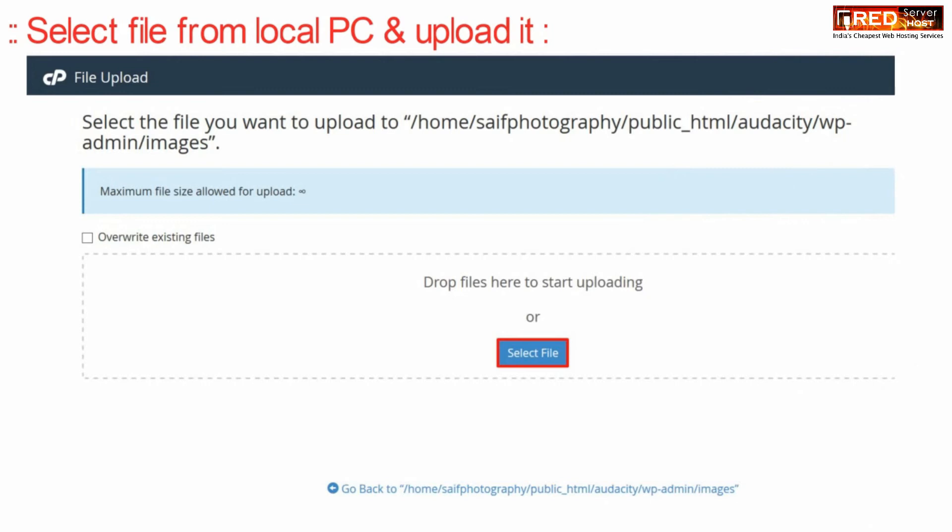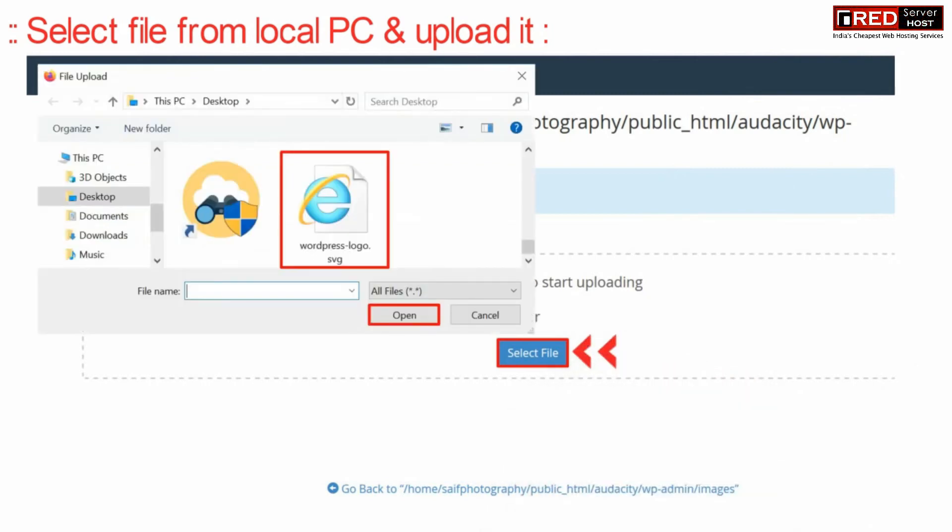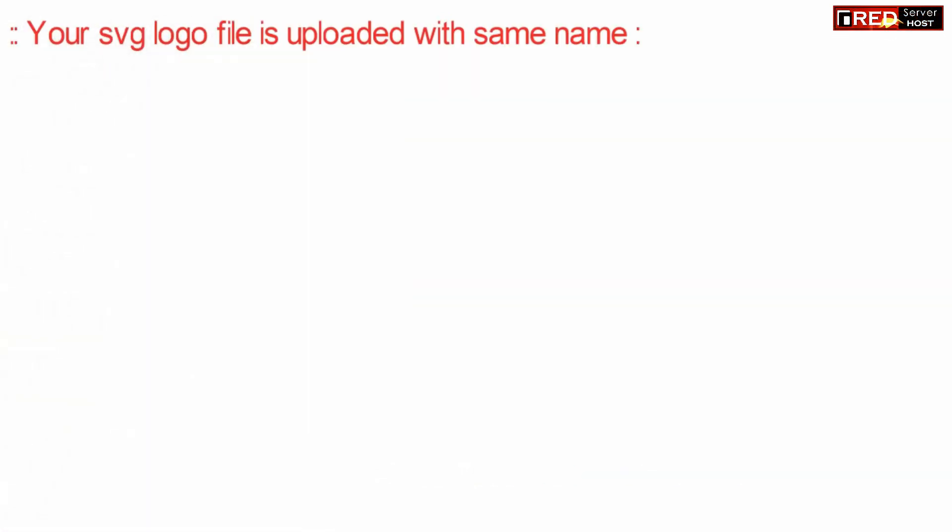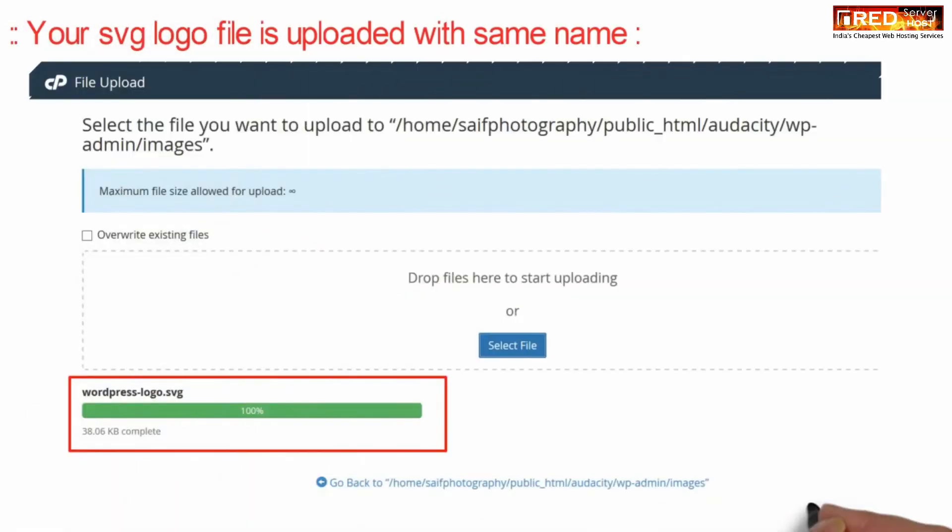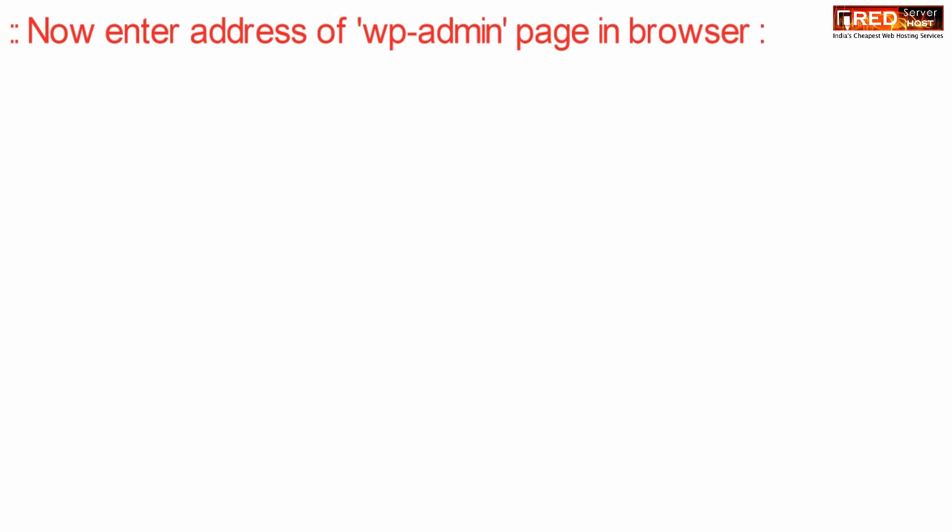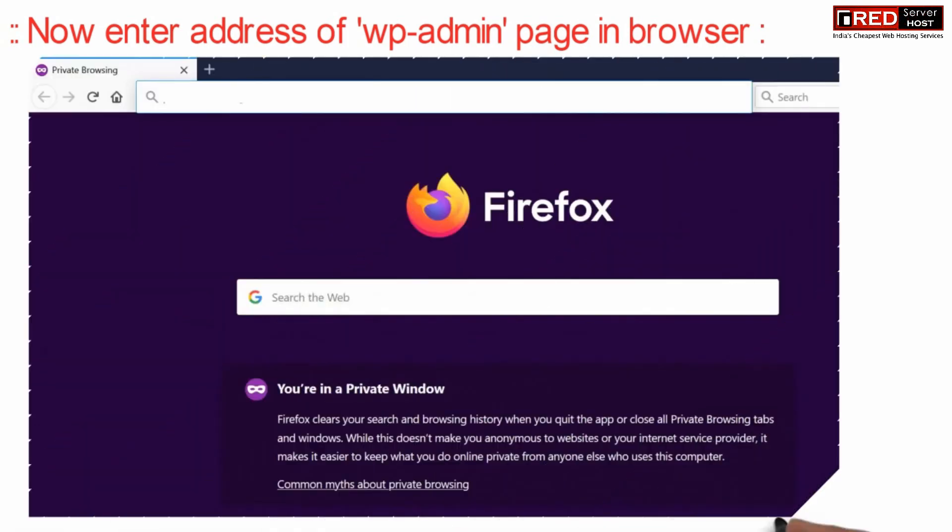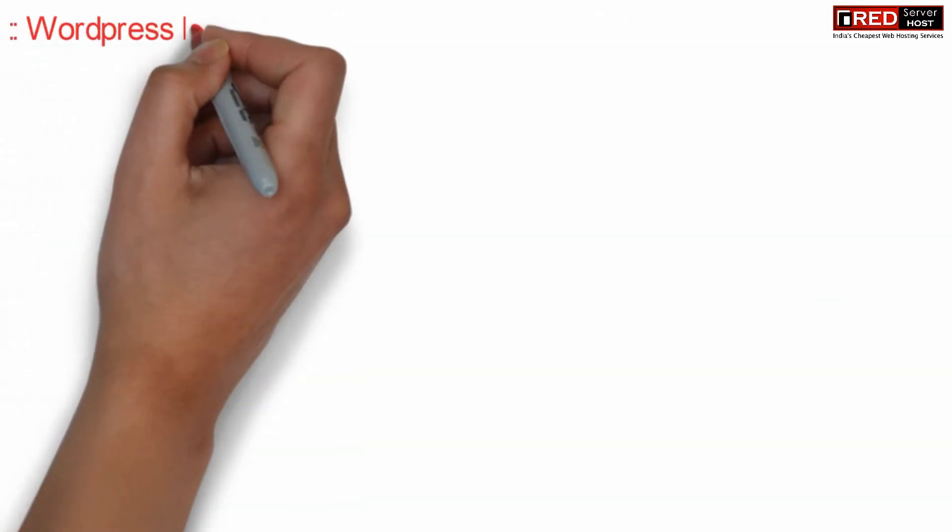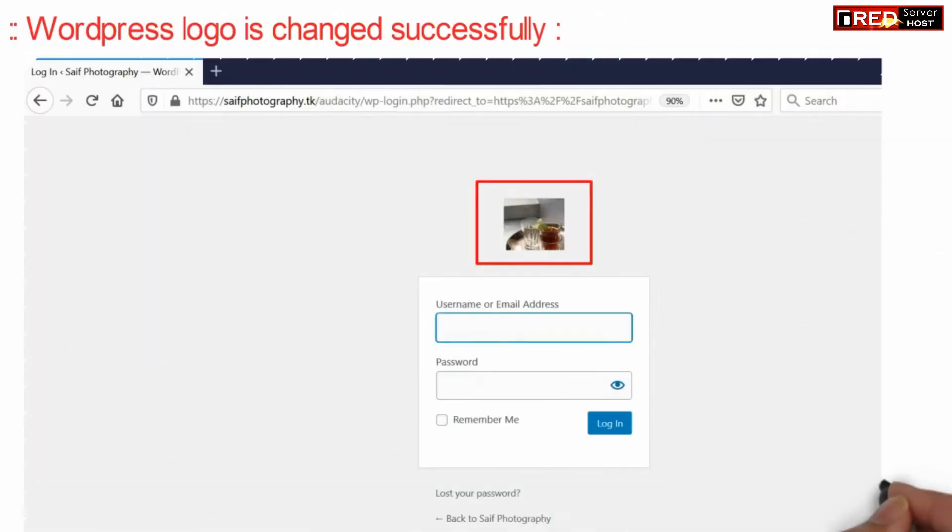Make sure you prepare your logo file in .svg format. Once your logo file is uploaded with the same name, if you enter the WP admin page address in your web browser, you will find the new updated logo. In this way, your WordPress logo is updated and changed successfully.